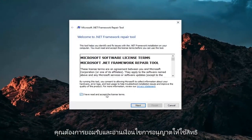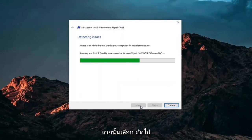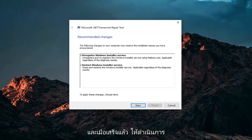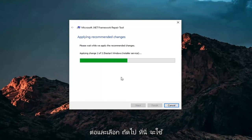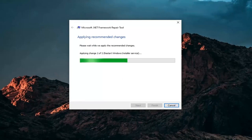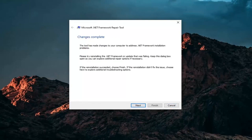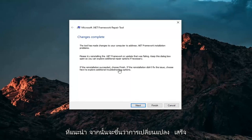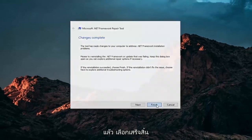You want to accept and read the license terms, and then select Next. Once it's done, go ahead and select Next. It will apply recommended changes. Then it says Change is Complete — go ahead and select Finish.